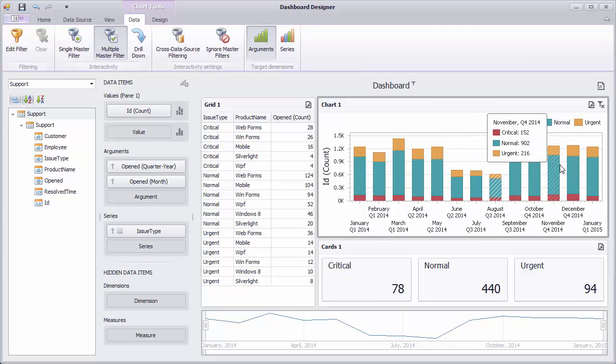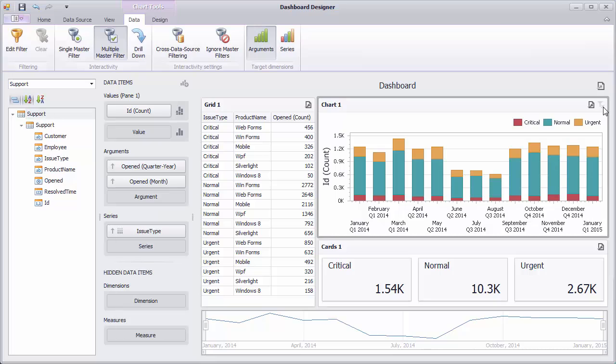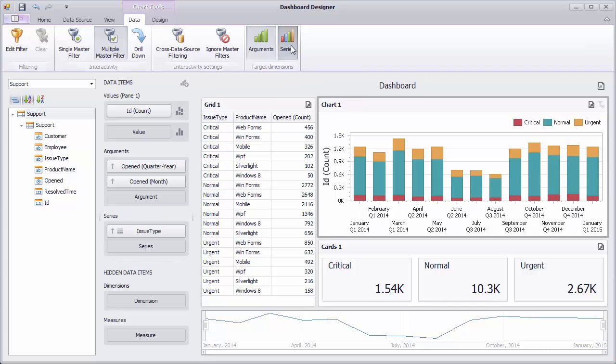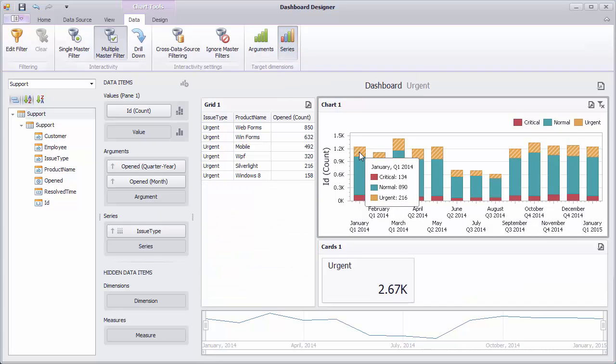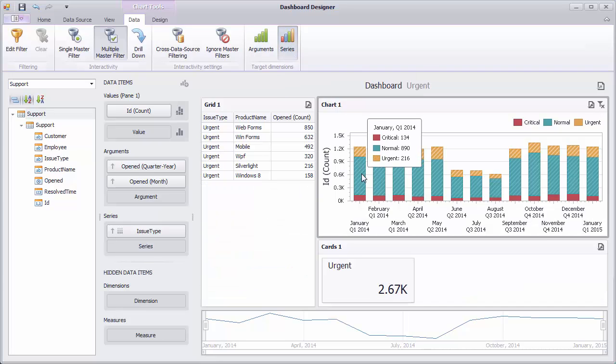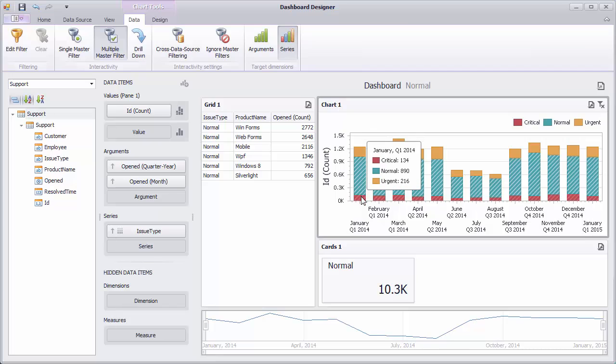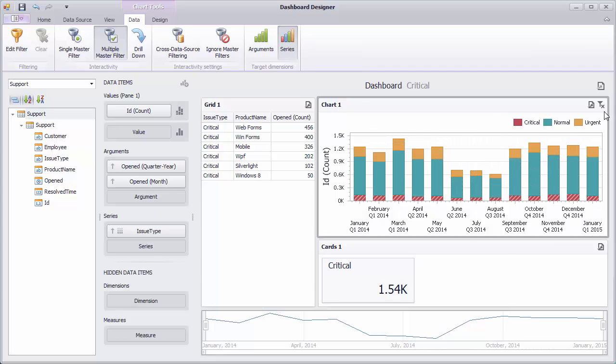To reset the master filter, click clear master filter in the chart caption. To enable filtering by series, use the series button. Click the required bar segment to apply filtering by the corresponding issue type.